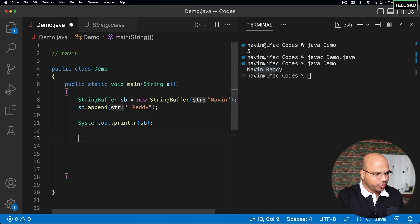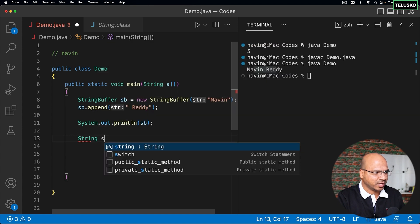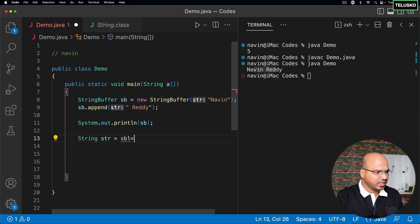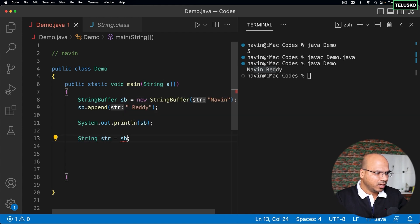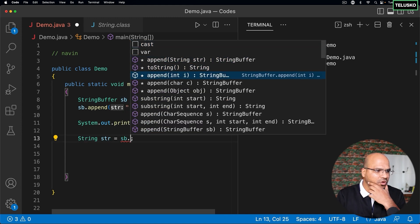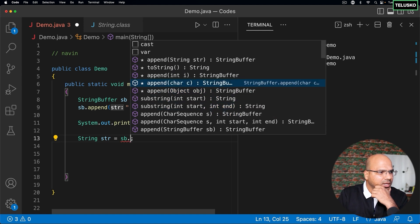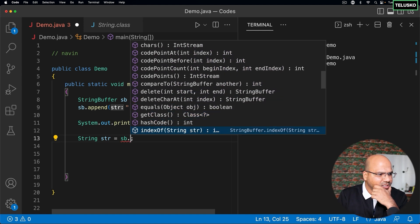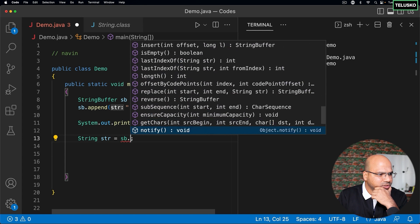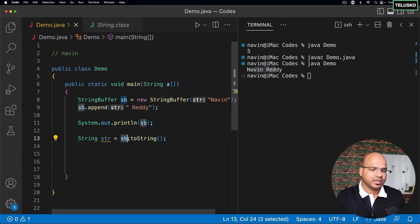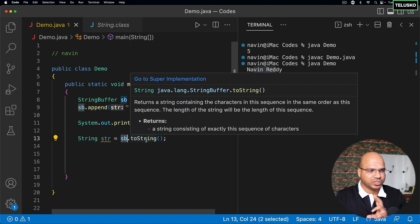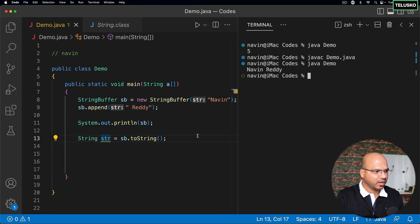Next, what if you want to assign StringBuffer data to a String? If you do that, you'll get an error: type mismatch — cannot convert from StringBuffer to String. In that case you can get the string back using the toString() method. So you can use toString() to convert the StringBuffer data to string format and store it in str.